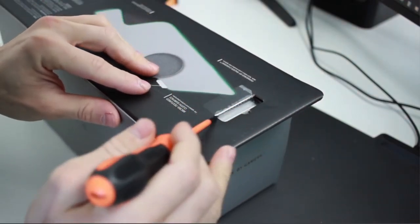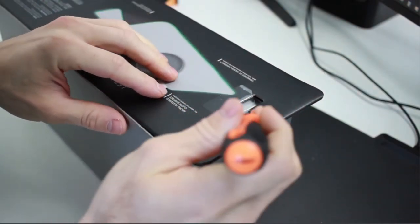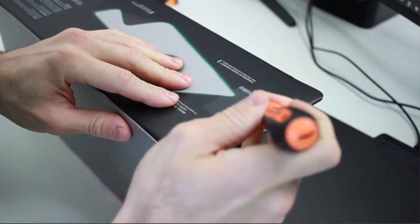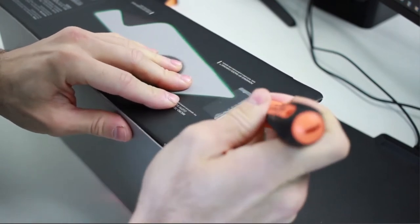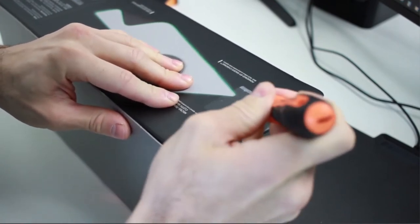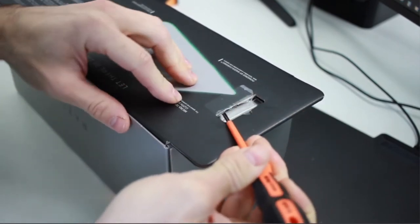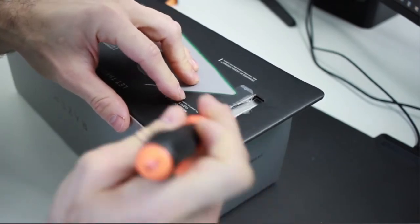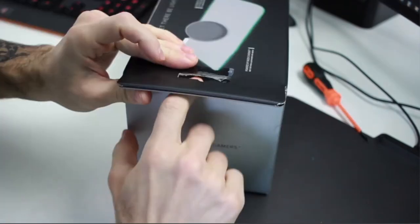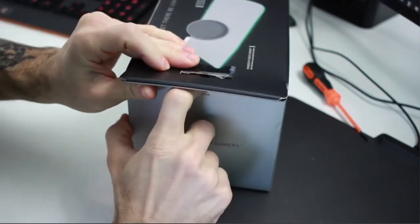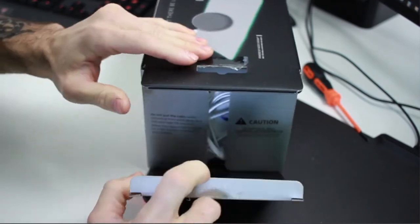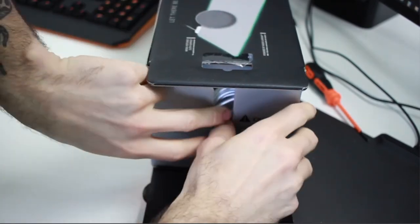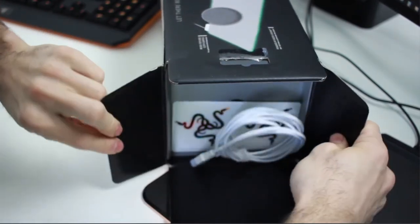Probably should be using an X-Acto knife but you know what, who cares. So here we go.